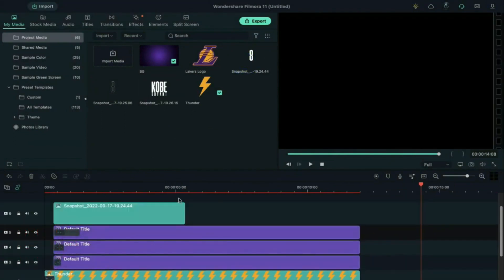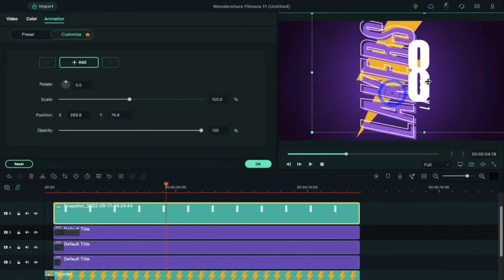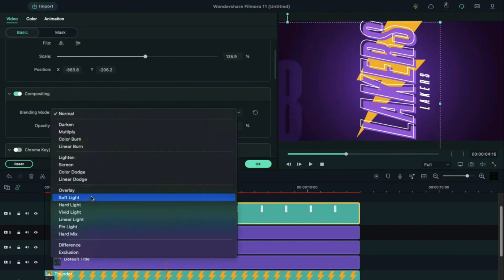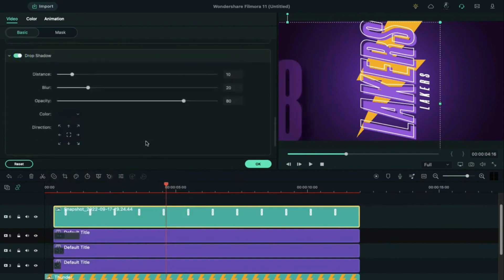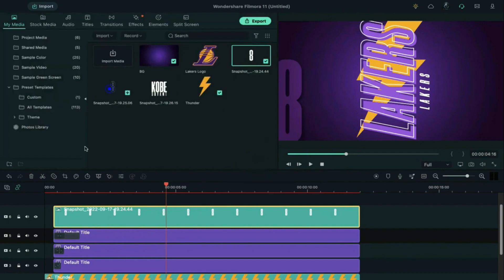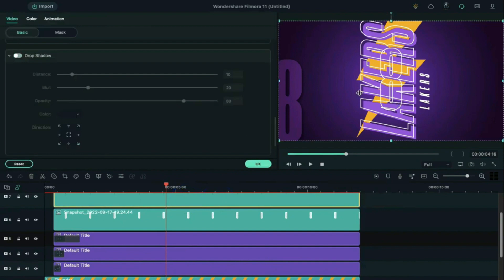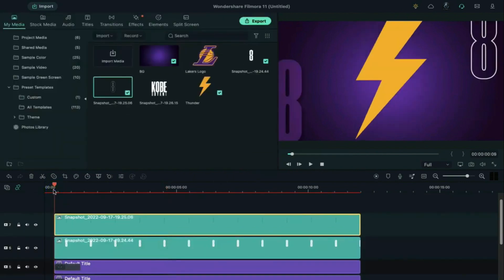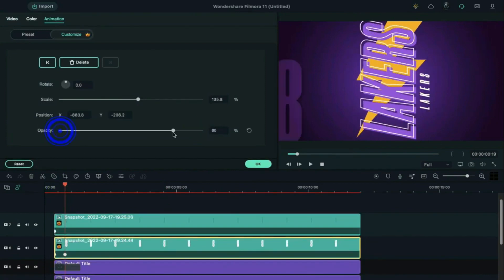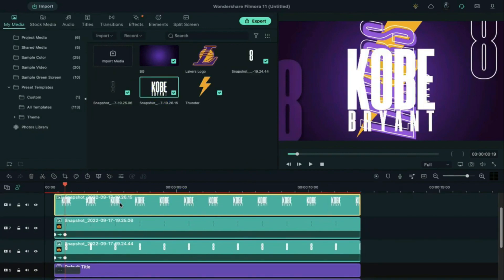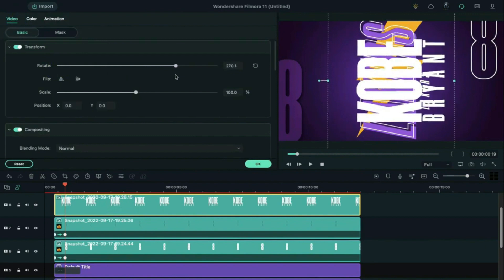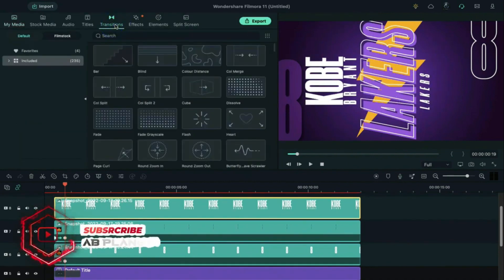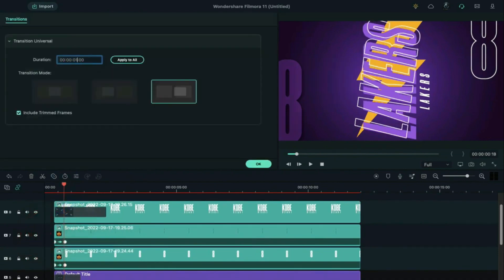Now drop the fill number 8 on the timeline, double click on it, and align its position. Go to video, increase scale up to 135 percent, change blending mode to soft light, scroll down, turn on shadow, and adjust the shadow. Then drop the outline snapshot on the timeline, stretch it to 12 seconds, double click on it, align its position, scroll up, and increase scale. On both these clips, create a fade-in effect using keyframes. Then drop the player name, stretch it, double click on it, rotate it by 270 degrees, set its scale, and adjust its position. Go to transitions and apply Wormhole 4, keep the transition 10 frames long.